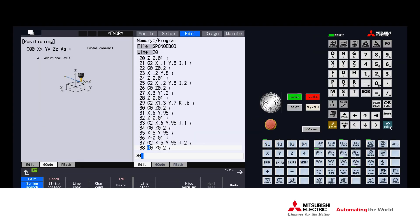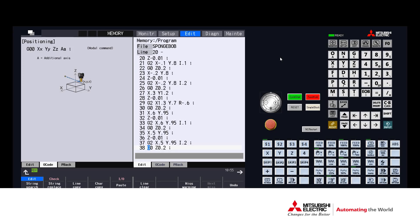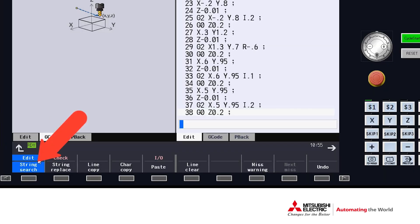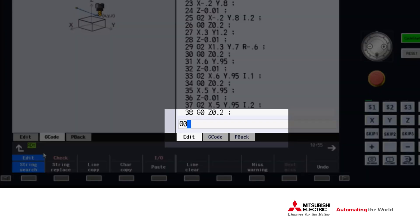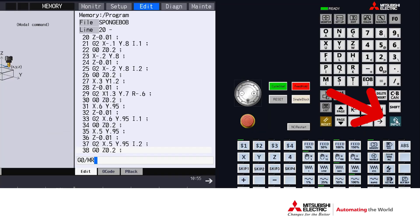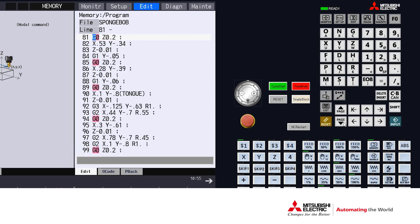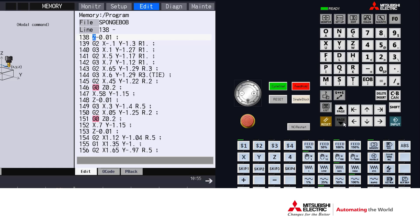Now let's take a look at the marking function. Again, we'll hit the string search button. We'll type in the character that we'd like to search, followed by a forward slash, the letter M, and then the color — in this case, R for red. When we press the input key, the CNC finds the next occurrence of that character and highlights all of those characters inside of the program with that color.